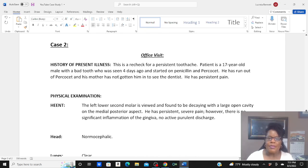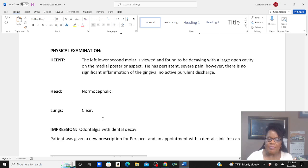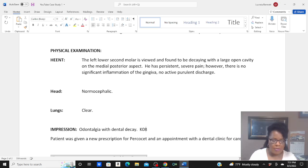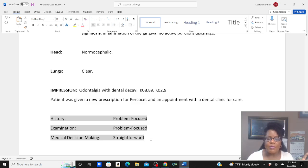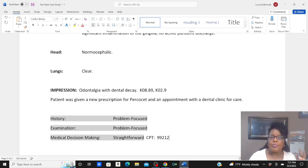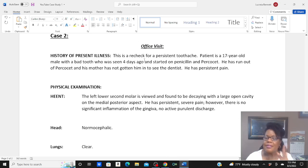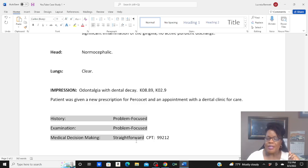Case study two was an office visit — a recheck for persistent toothache. The patient had odontalgia, which is tooth pain, coded as K08.89. But the patient also had cavities, K02.9, dental cavities. For this office visit, it was problem focused and straightforward for the CPT. It's a return recheck, so it's an established patient with straightforward medical decision making. So my CPT code will be 99212.